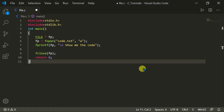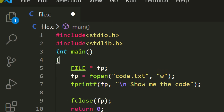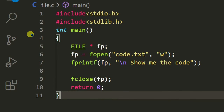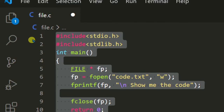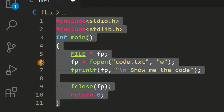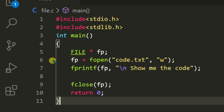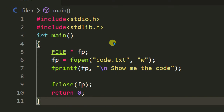Hello guys, it's Nicky. In the last video we learned about how to write a file using C programming. This program is from the last tutorial on writing a file. If you didn't watch the last video, watch it first — the link is available in the video description.